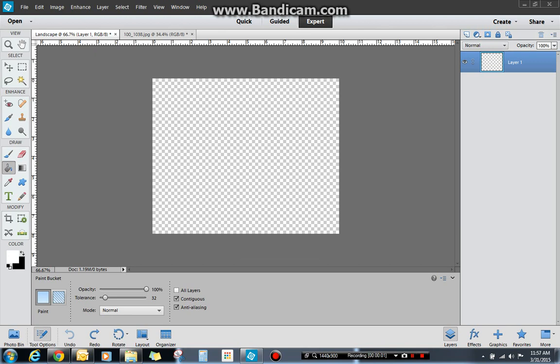This tutorial is going to show you how to use the gradient tool. The gradient tool is over here. When I put my cursor on it, it's going to say gradient tool. And it's one of my personal favorites.